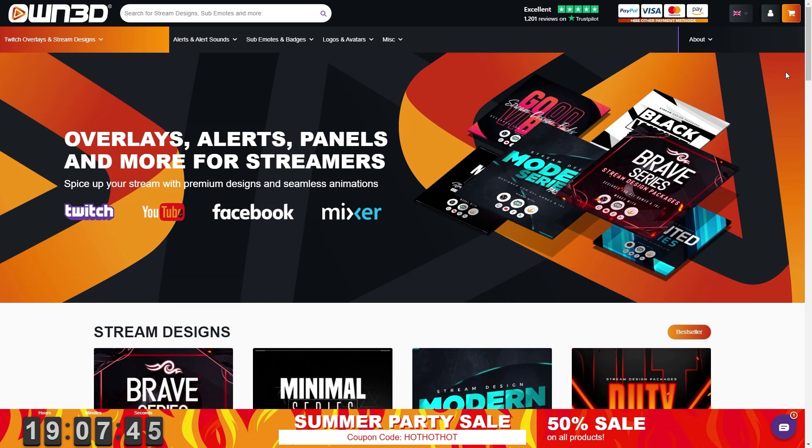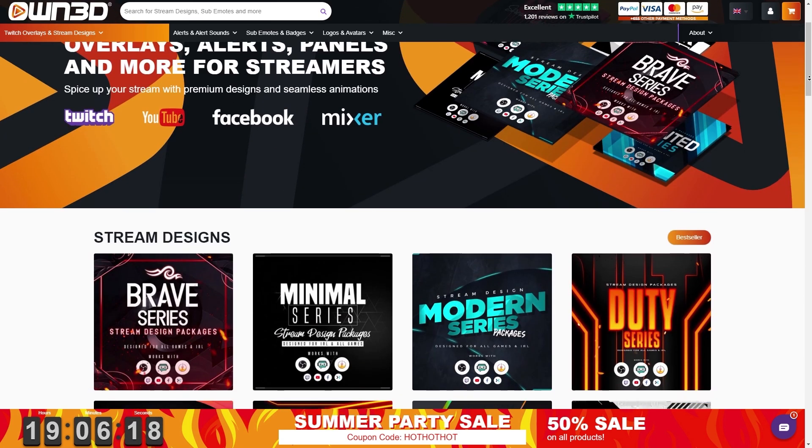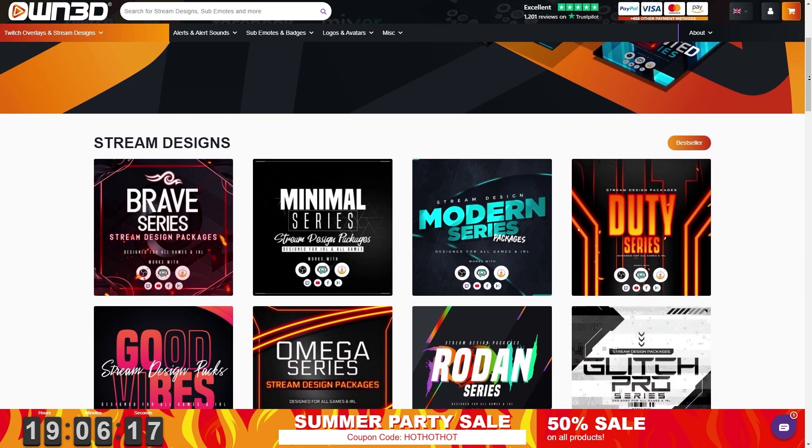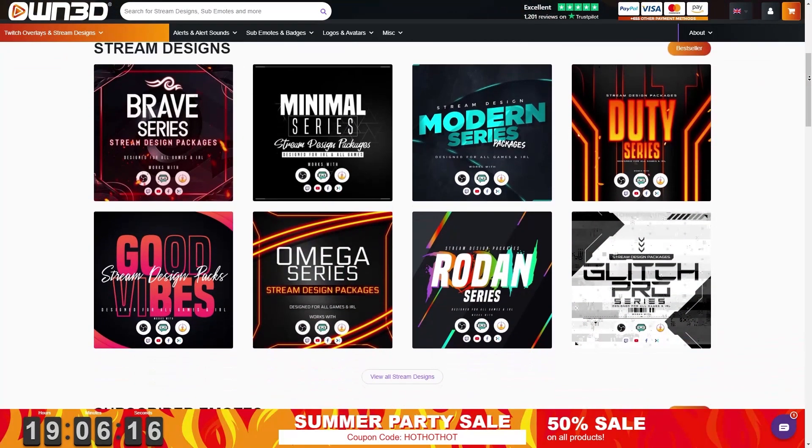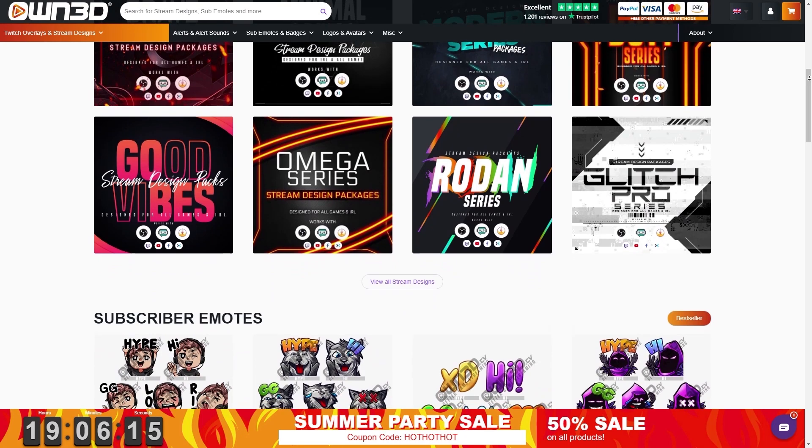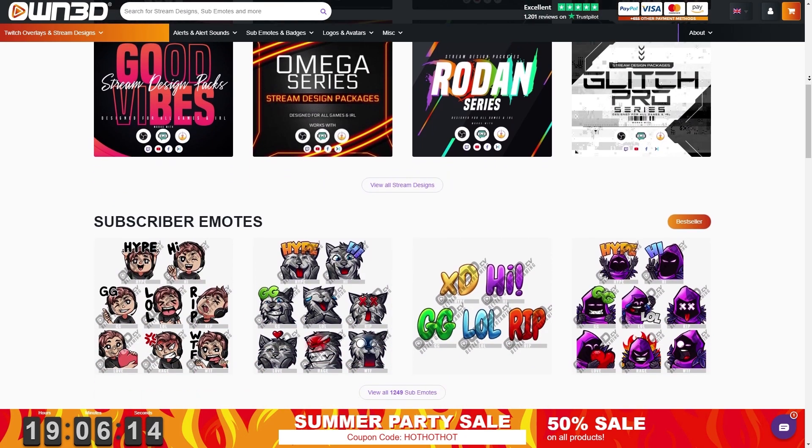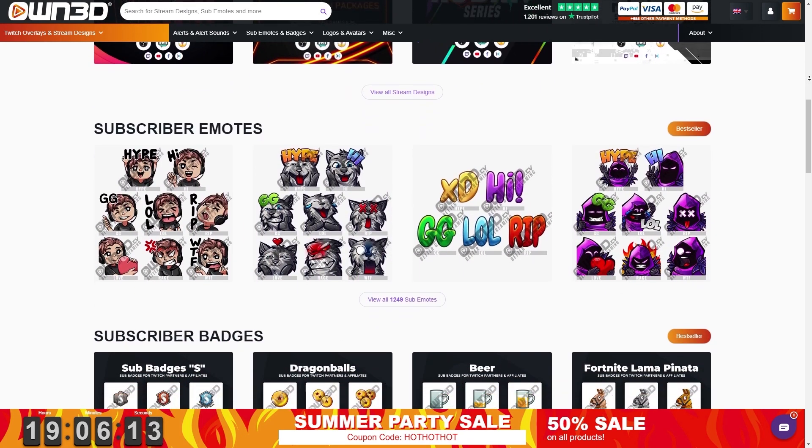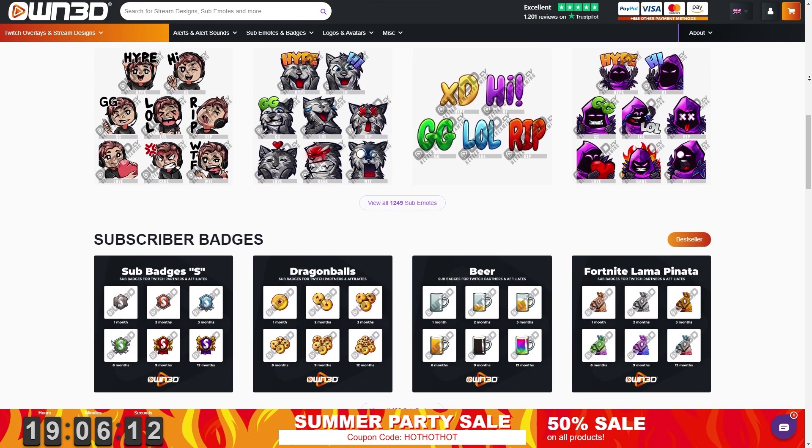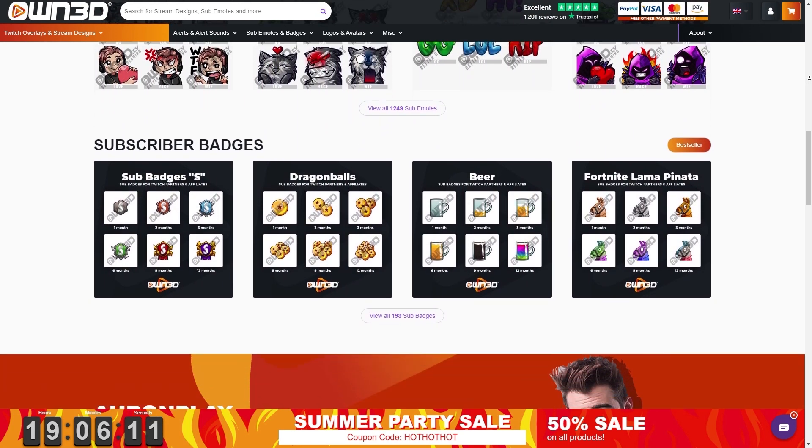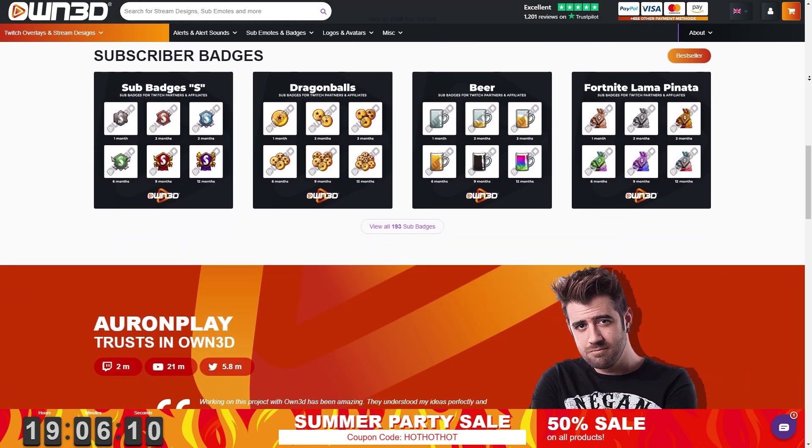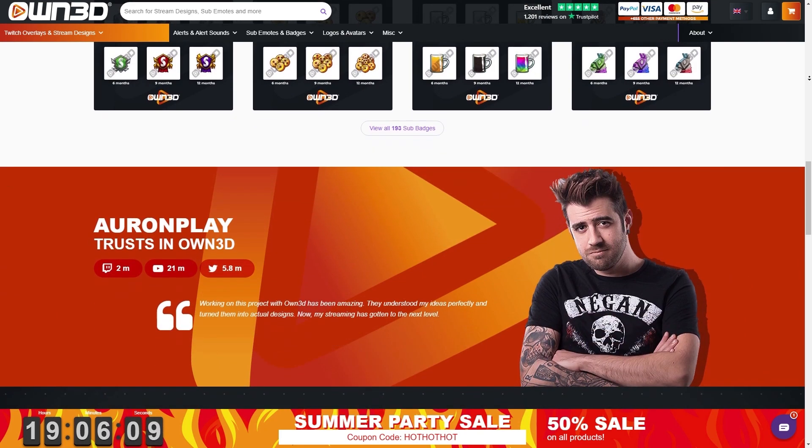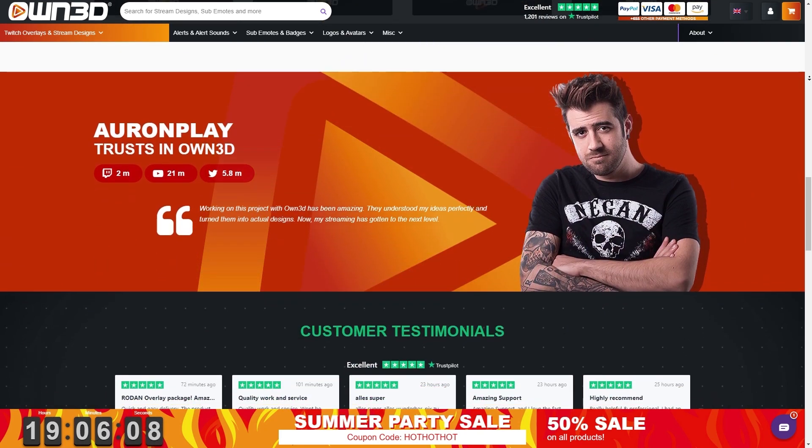But before we start, this portion of the video is sponsored by Owned. Owned is your one-stop shop for everything customizable for live streamers and content creators. They have everything that you can possibly think of customizing from your profile picture, your banner, your offline image, your overlays, your alerts, your emotes, your subscriber badges, and everything else.